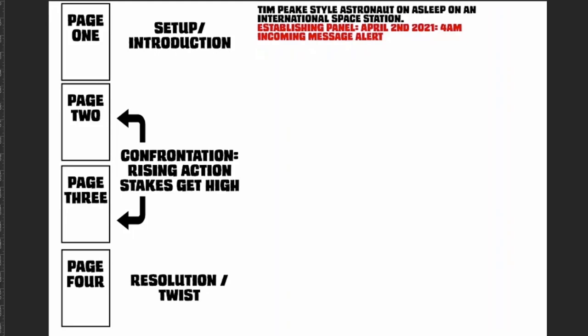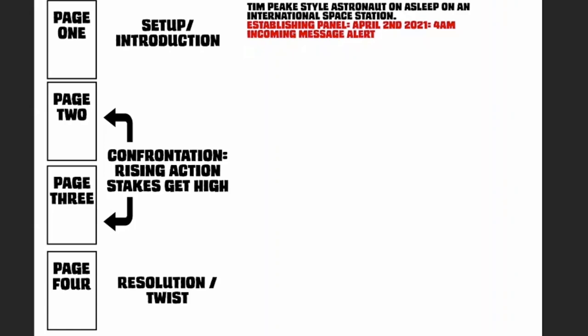So that would take five panels, which you could easily fit into the first page. Hopefully you can see, page one is setting up the character, where he is in the world—or in this case around the world—and it's a nice introduction to who he is and that he's alone up in space.